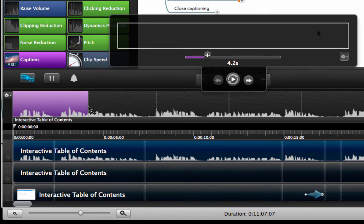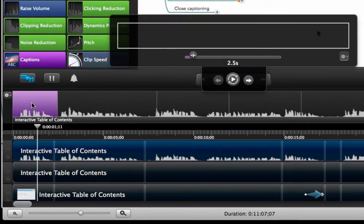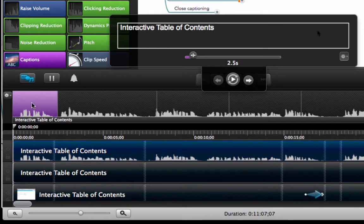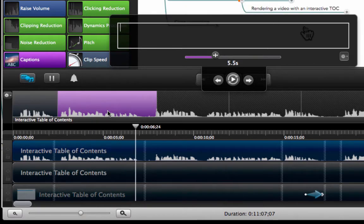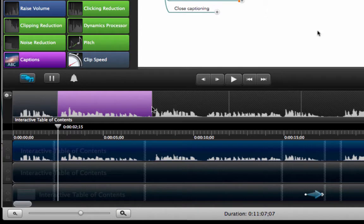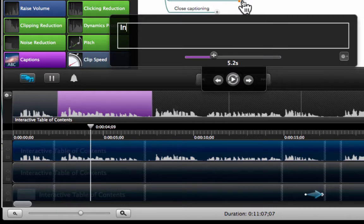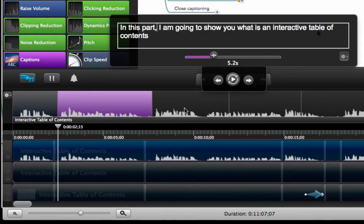So what I'm going to do right now — since this is just the introduction — I am going to select it, play it, and when I play it I am going to type what I heard. So I specify here 'Interactive table of contents.' Once I'm done I click on the next part: 'In this part I am going to show you what is an interactive table of contents.' Then Camtasia is going to stop and I can move the endpoint inward just a little bit, play it again, and type the caption.